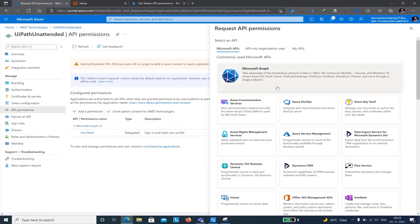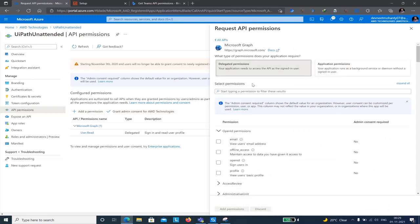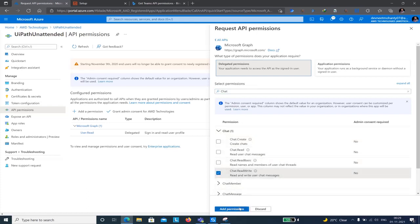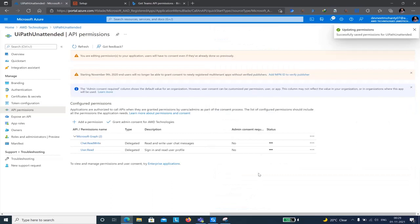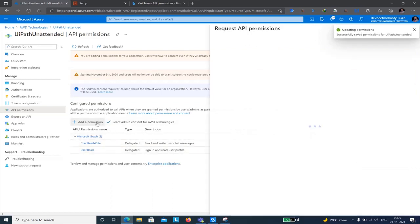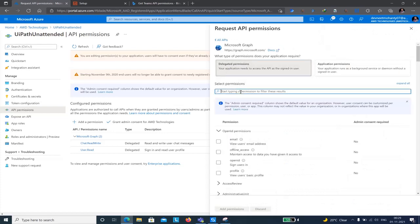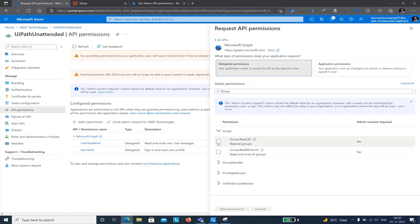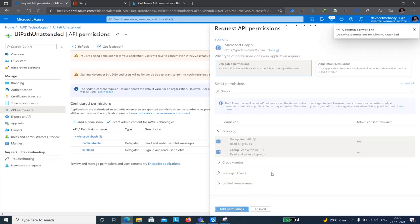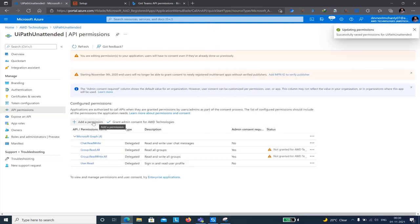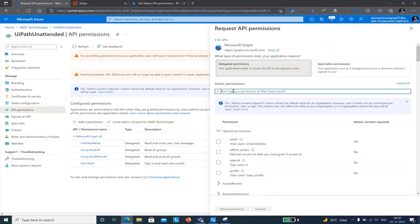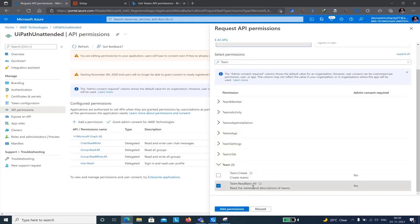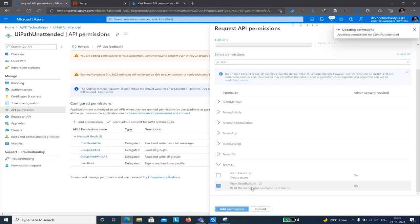Click Add a Permission, go to Microsoft Graph, then Delegated Permissions. The first permission I'm adding is Chat.ReadWrite, so I can send messages. Next, I'm adding two Group permissions: Group.Read.All and Group.ReadWrite.All. After that, I need to add a Team permission — Team.ReadBasic.All — which allows reading the names and descriptions of any team.